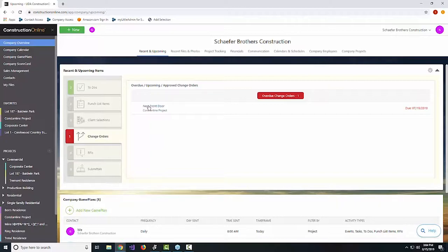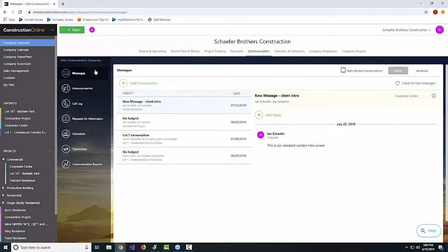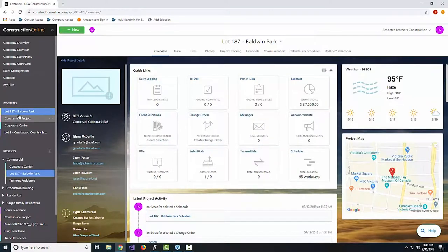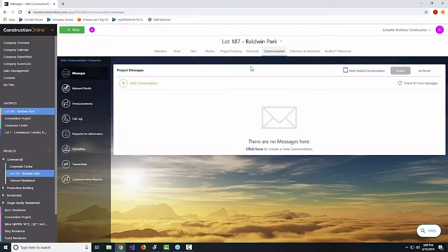With all those people and moving parts, there's going to be a ton of communication. Up until recently, most of that communication was either funneled through the communication portion of Construction Online, or directly to one of your team members and never seen again. We've added great communication tools — things like messaging and announcements. But the most important new one is within specific projects, under the communications tab, where you will find a brand new inbound emails section.